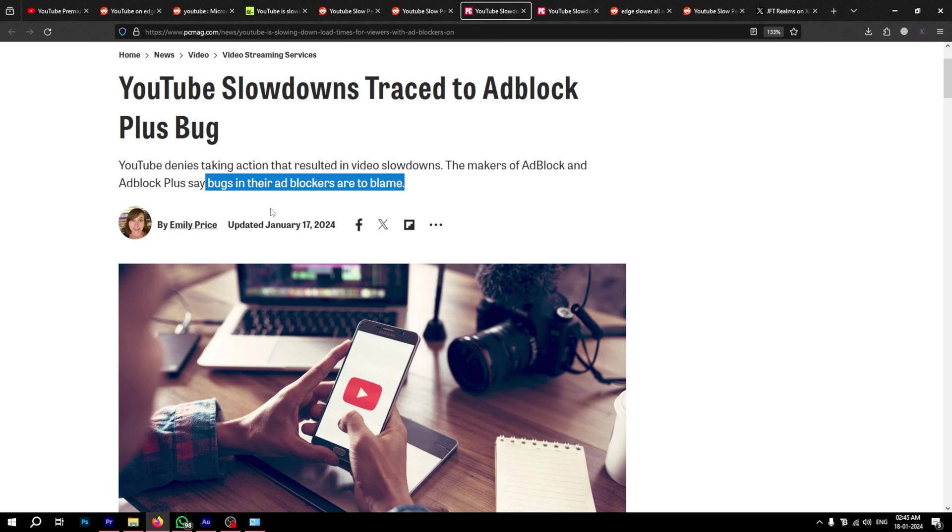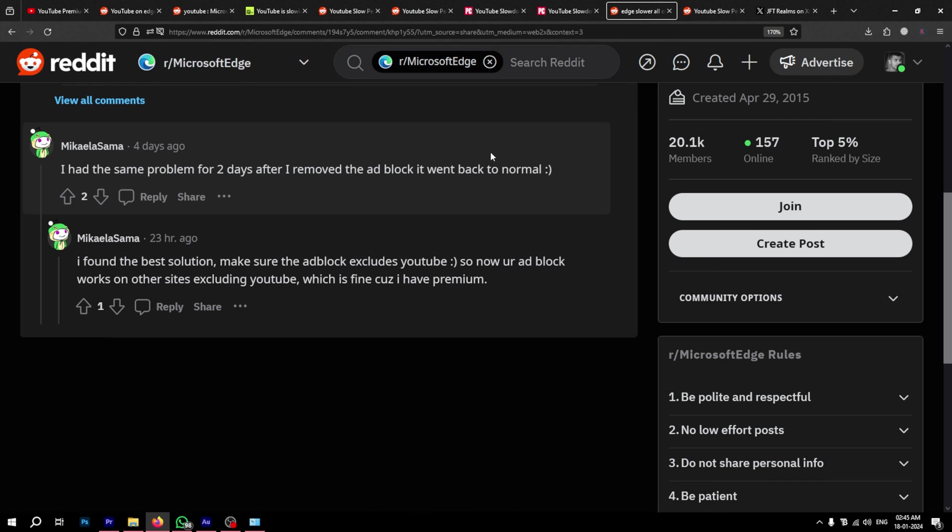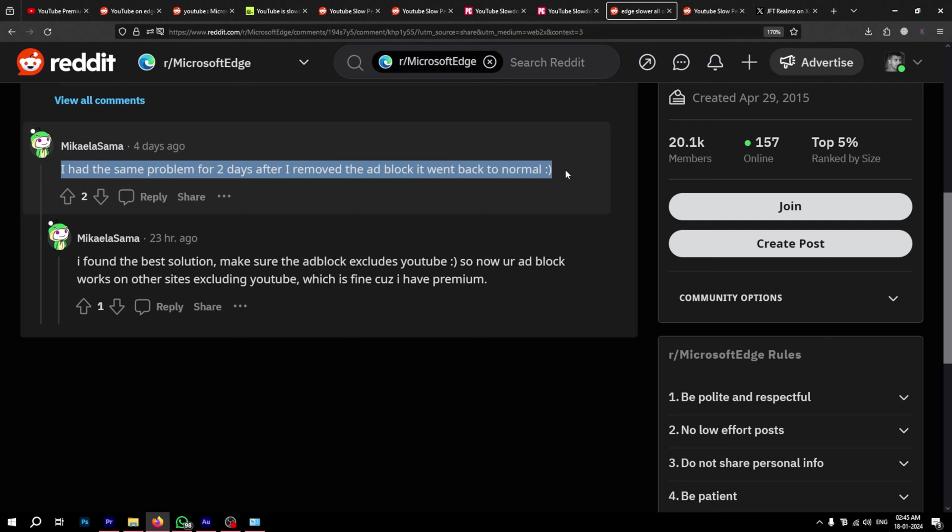Fortunately, those bugs have now been fixed. However, if you're still facing issues on your browser, we recommend disabling your ad blocker and checking if that makes a difference. If it does, then keeping it off is one solution.